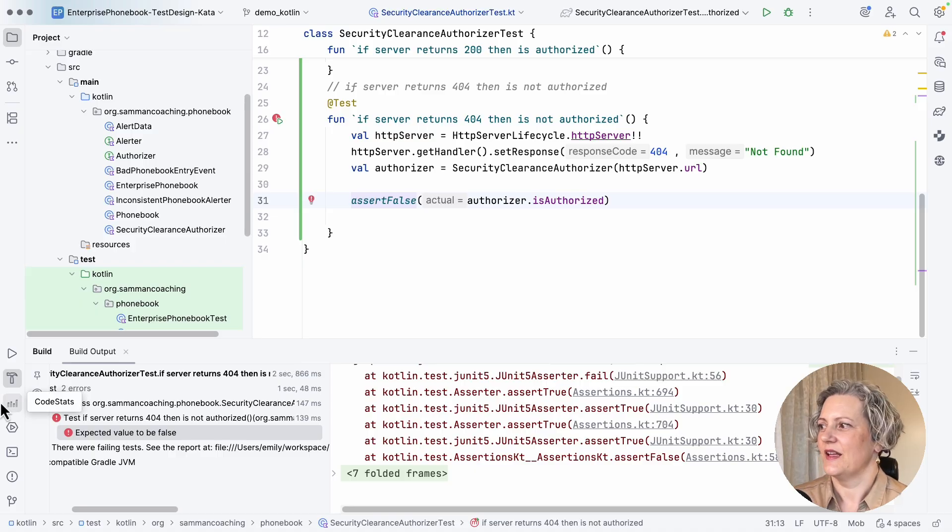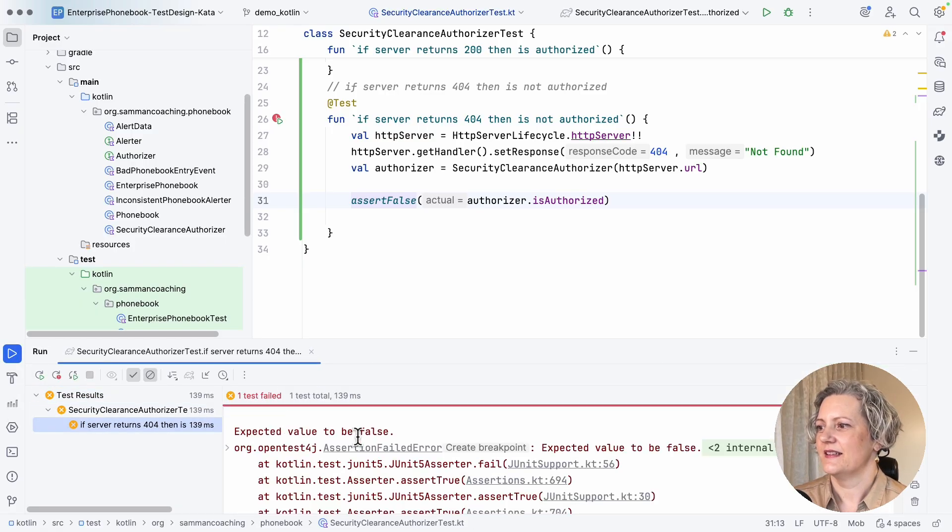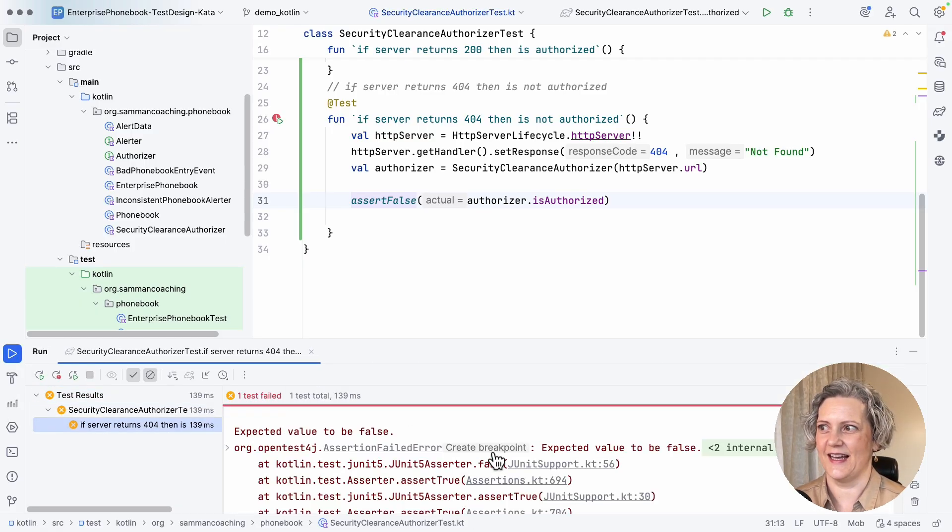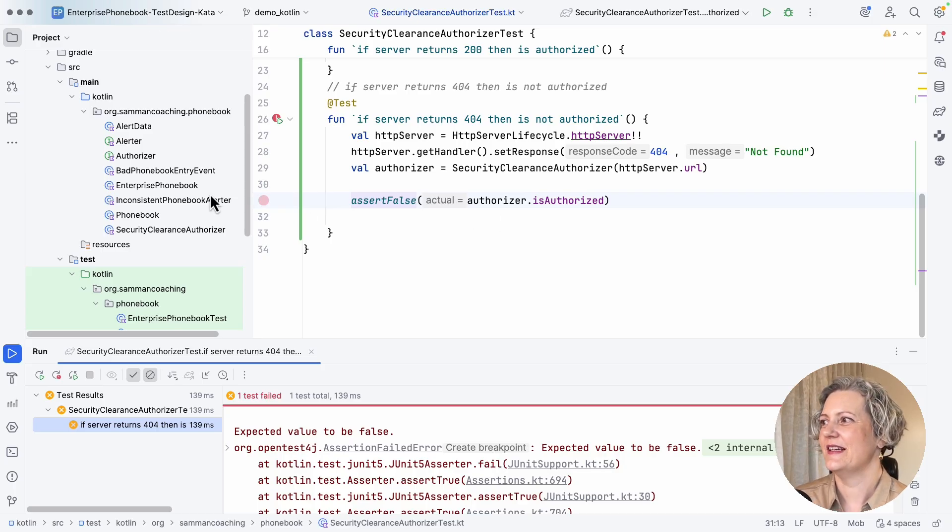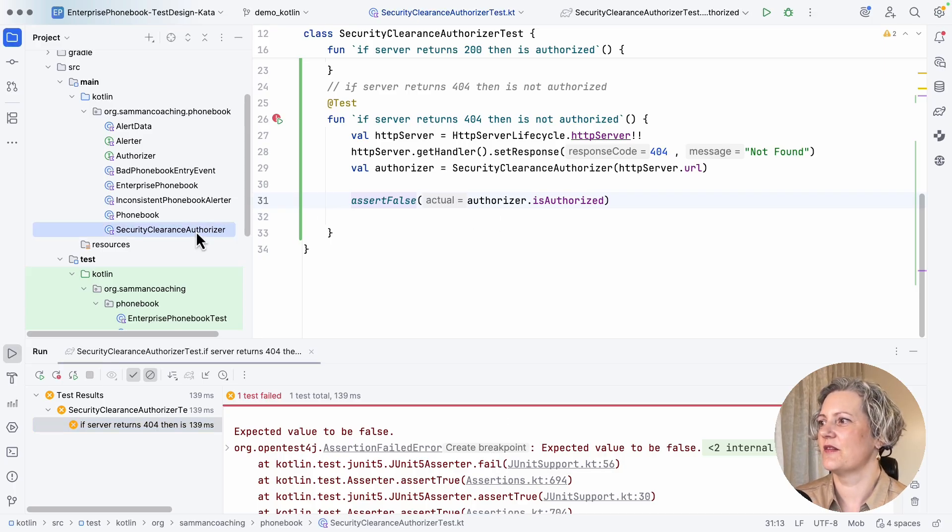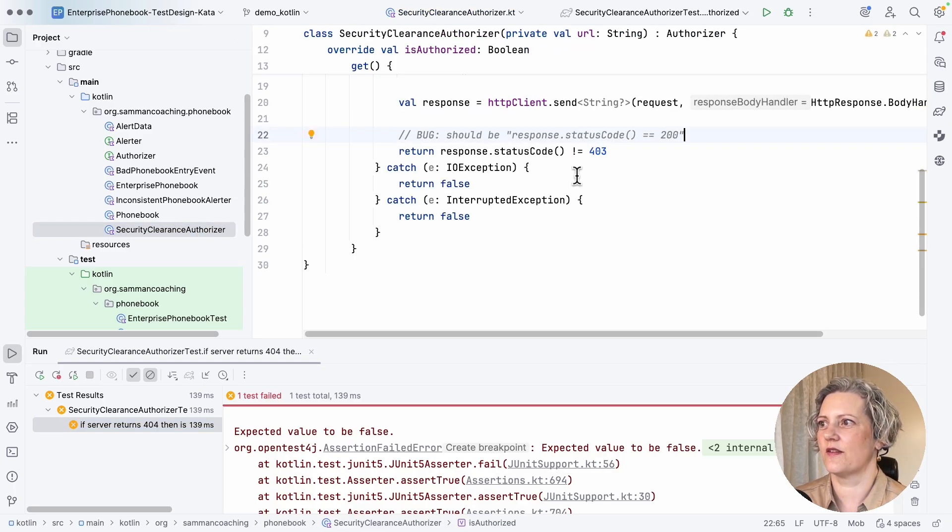And then hopefully this test is going to expose my bug. There we go. So this test has indeed failed, as I hoped.